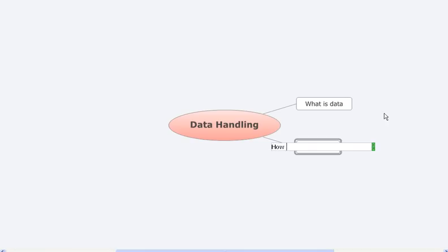The next thing is how to record the data. We have seen that with the help of tally marks we can actually record the data faster, and that would help us to analyze the data easier and faster. So here we learned about how to use tally marks.